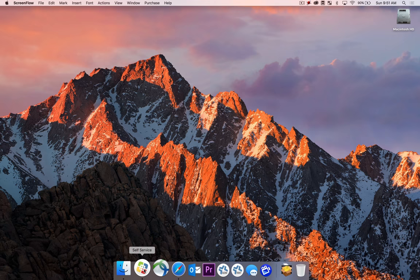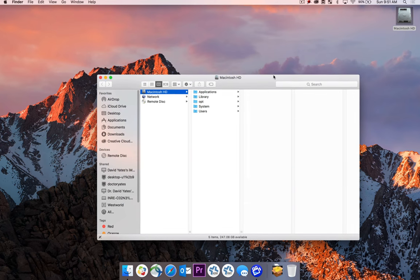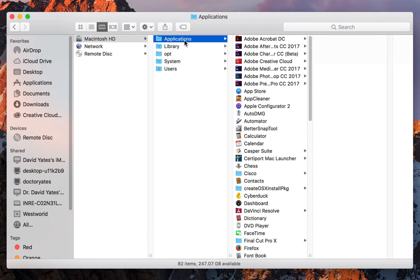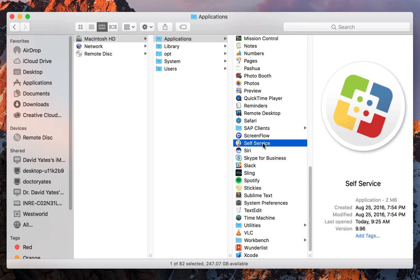Or if it's not on your dock, you can find it in your Applications folder by opening up your hard drive, navigating to Applications, and scrolling all the way down to the bottom where you'll see Self-Service.